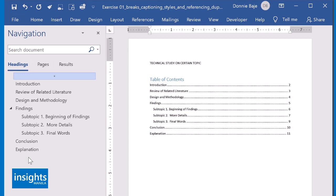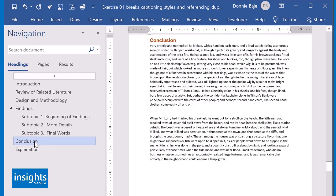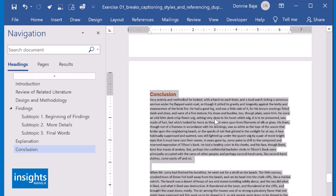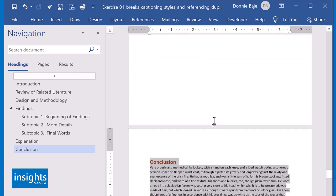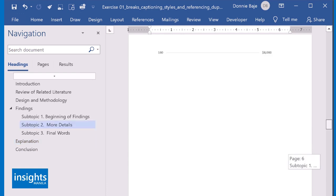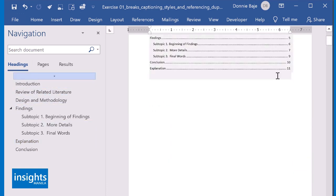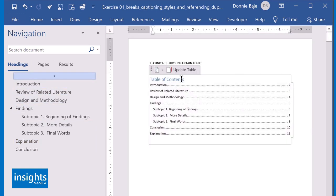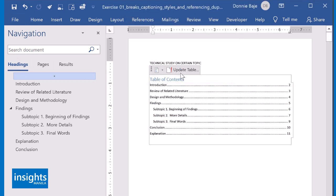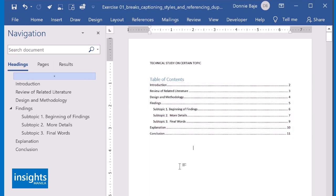Let me just correct that because usually the conclusion is the final part of your report. So let me again reverse. Conclusion should be at the last page. And then just Update Entire Table. Click OK. And Mission Accomplished.